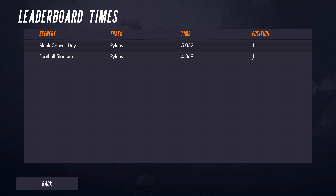It shows you your position on that track. For demonstration purposes, I've got two tracks that I've flown — the pylons track on Blank Canvas Day and Football Stadium. Because it's 1.1.3 and nobody's set any times on 1.1.3 yet, I've got position one on both of those tracks. This shows you all of your positions and times for all the tracks you've set a time on.